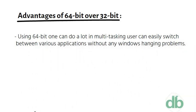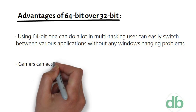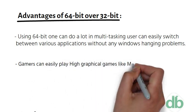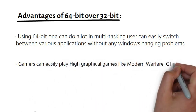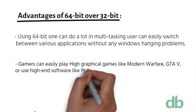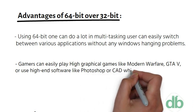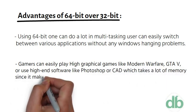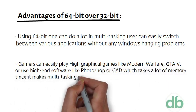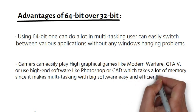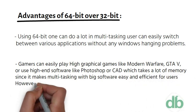Gamers can easily play high graphical games like Modern Warfare, GTA V, or use high-end software like Photoshop or CAD which takes a lot of memory, since it makes multi-tasking with big software easy and efficient for users.